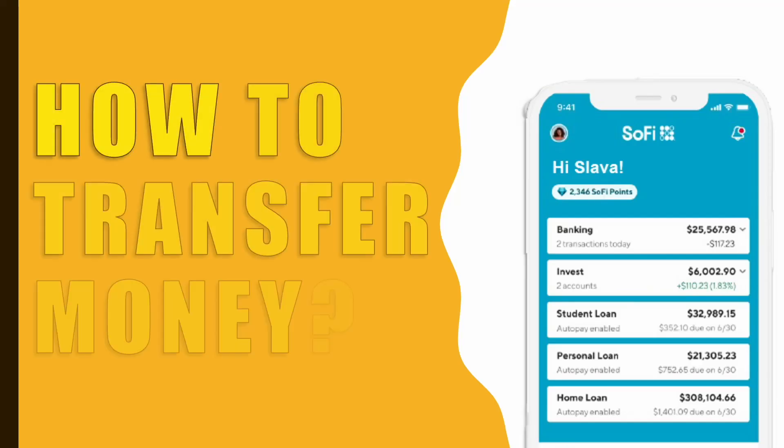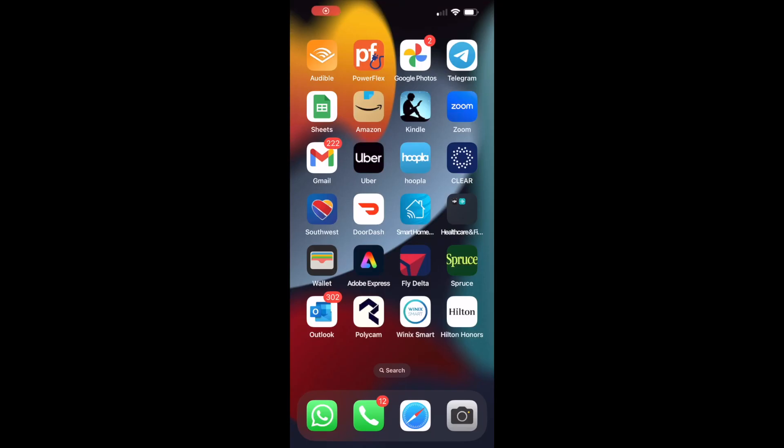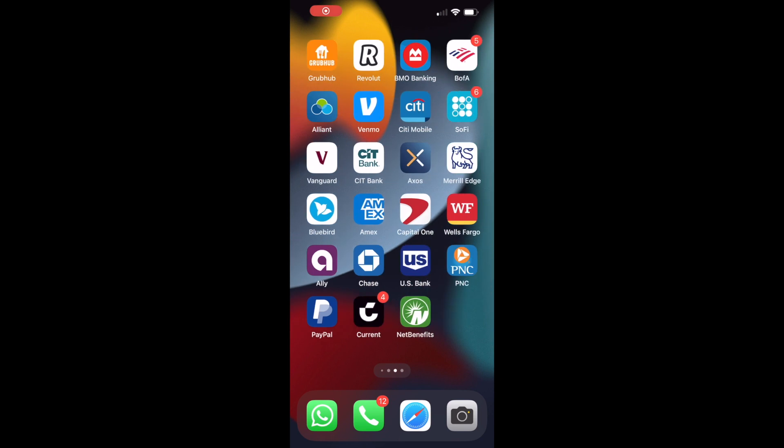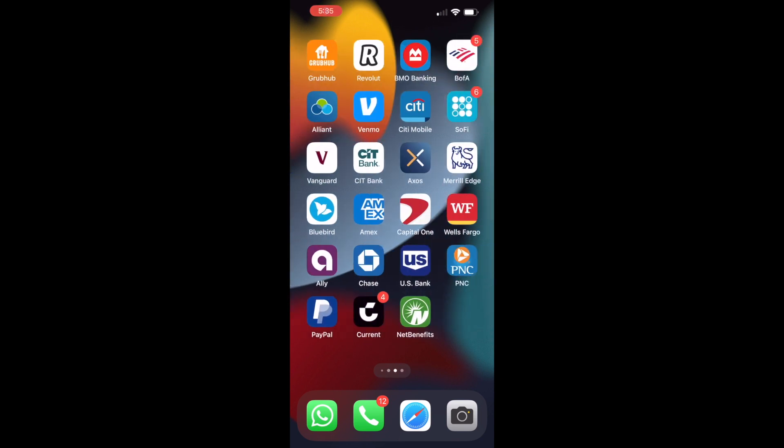How do you transfer money from SoFi to an external bank account? First take your phone and find the SoFi mobile app. Open the app.